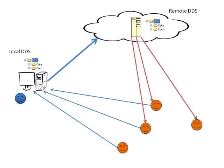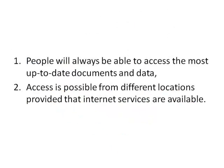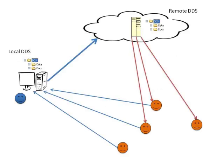The next step in the evolution of the DDS would be to make the data and documents available to users directly from a remote DDS. This has two advantages. First, people will always be able to access the most up-to-date documents and data. Second, access is possible from different locations provided that internet services are available.